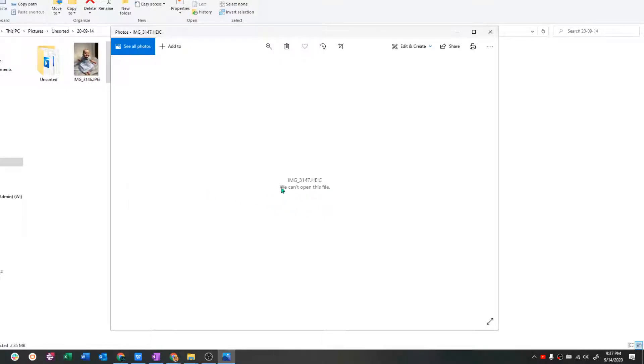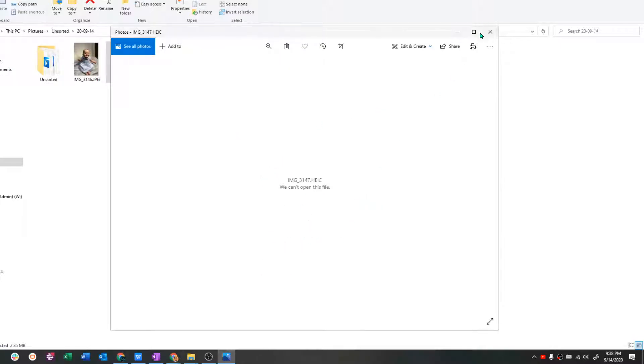There are some tutorials that say just click download codec. Well, I don't know about you, but I have the latest version of Windows 10 and I don't get that option anywhere here.